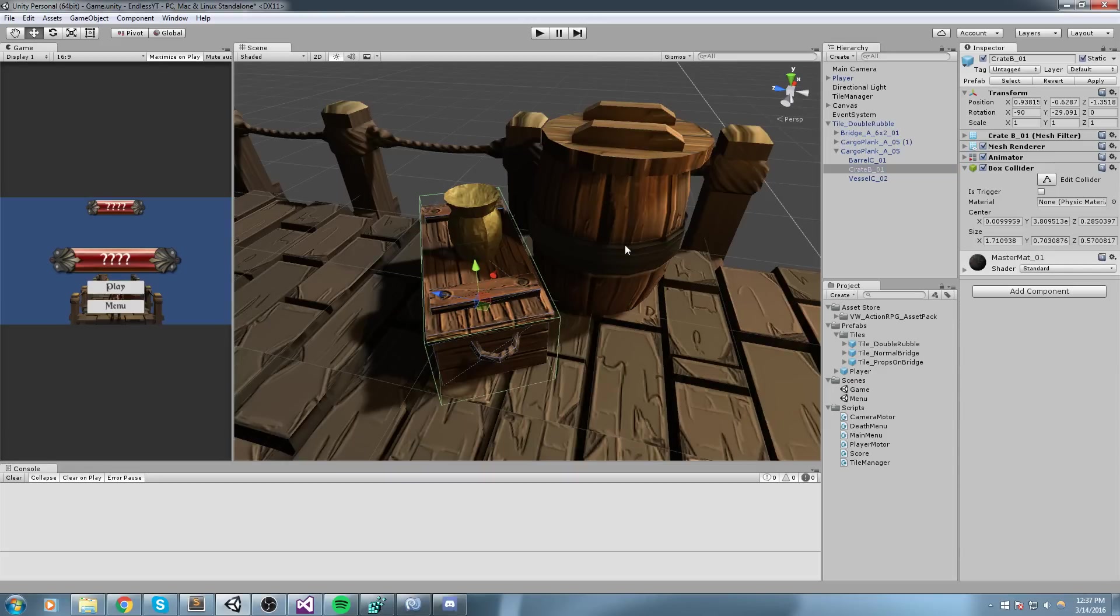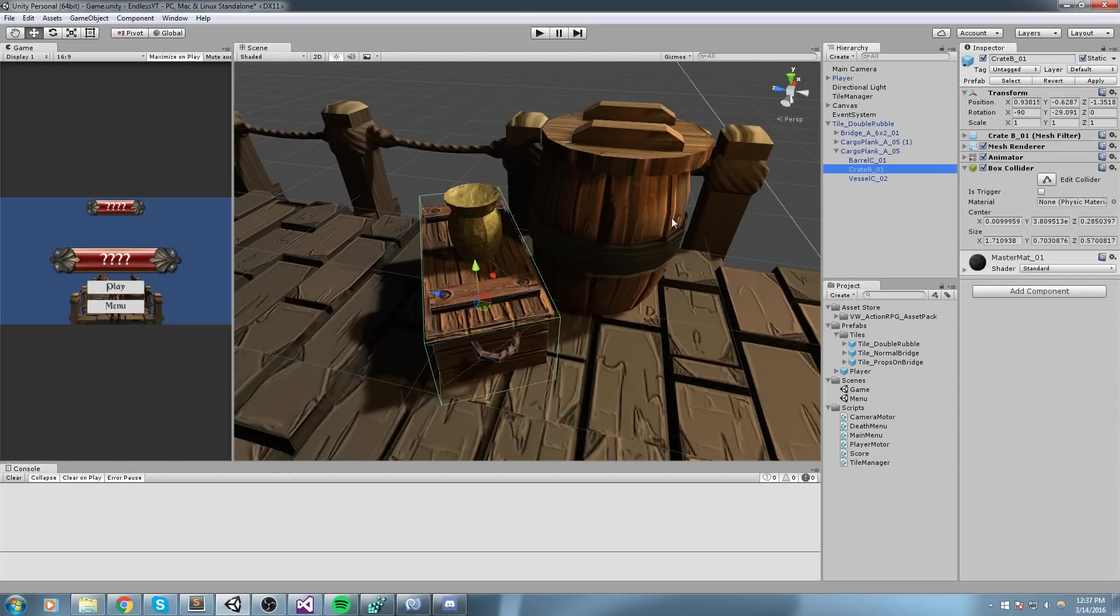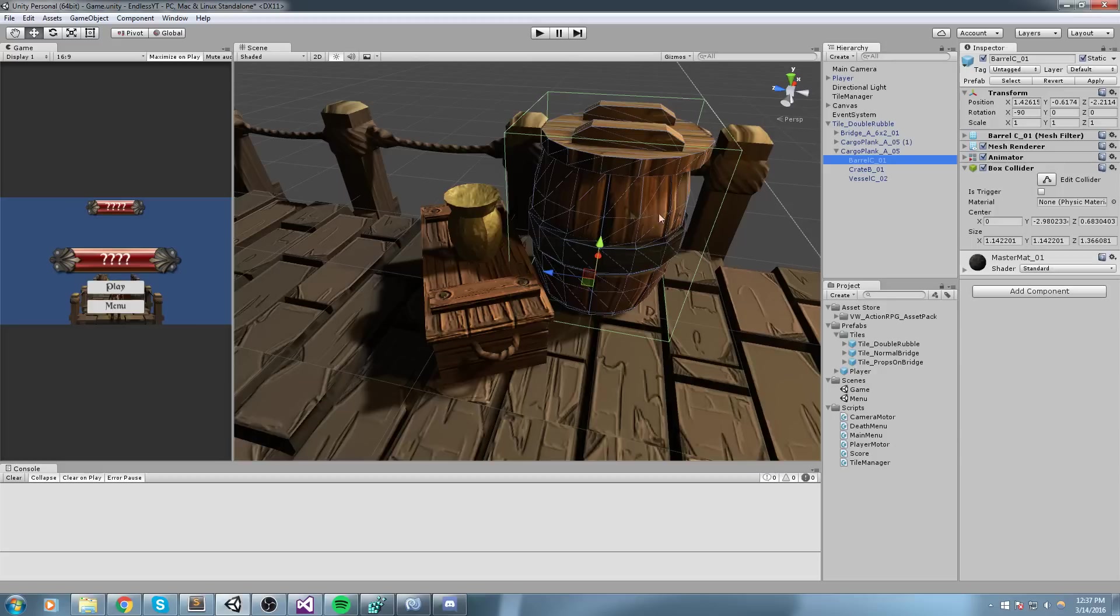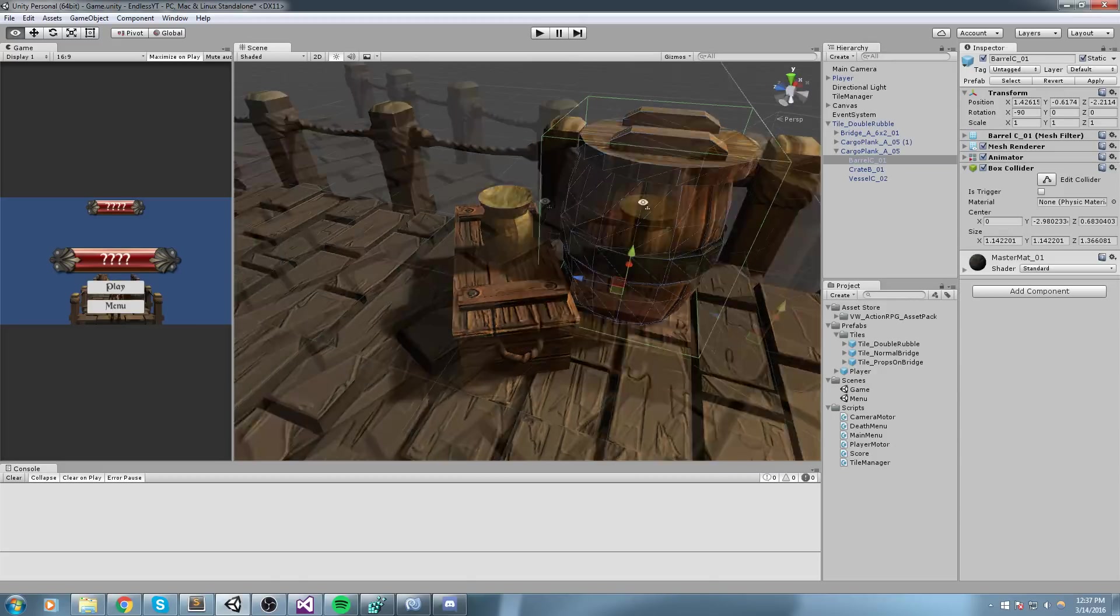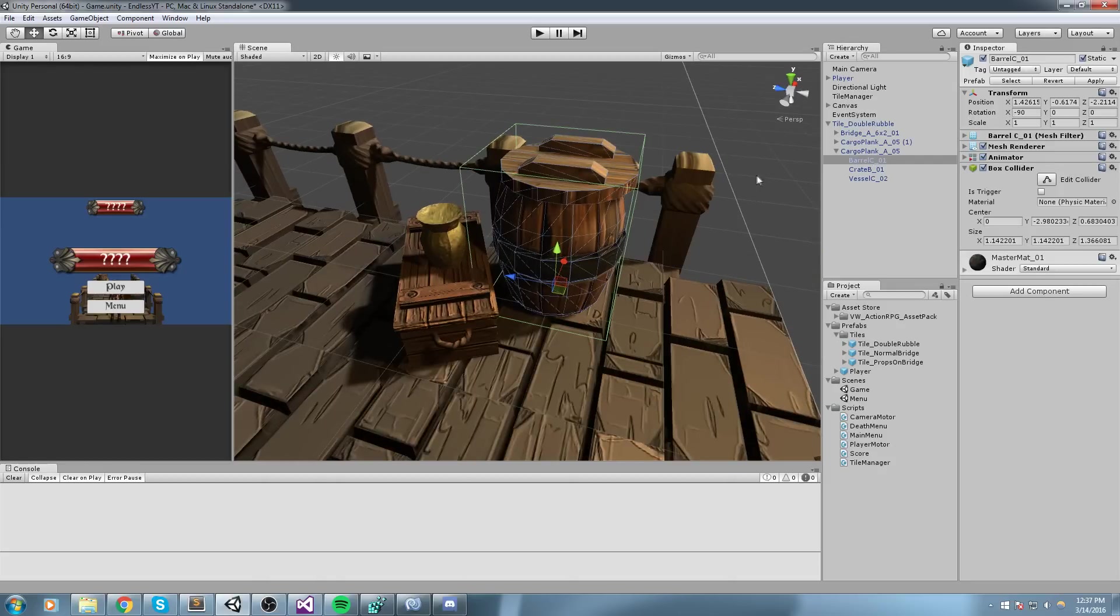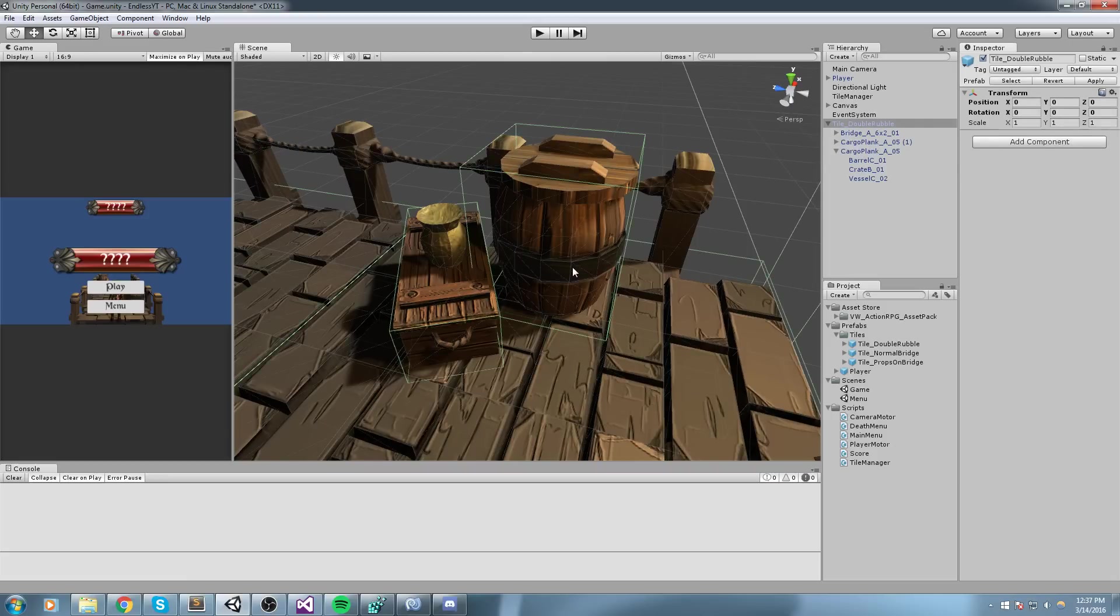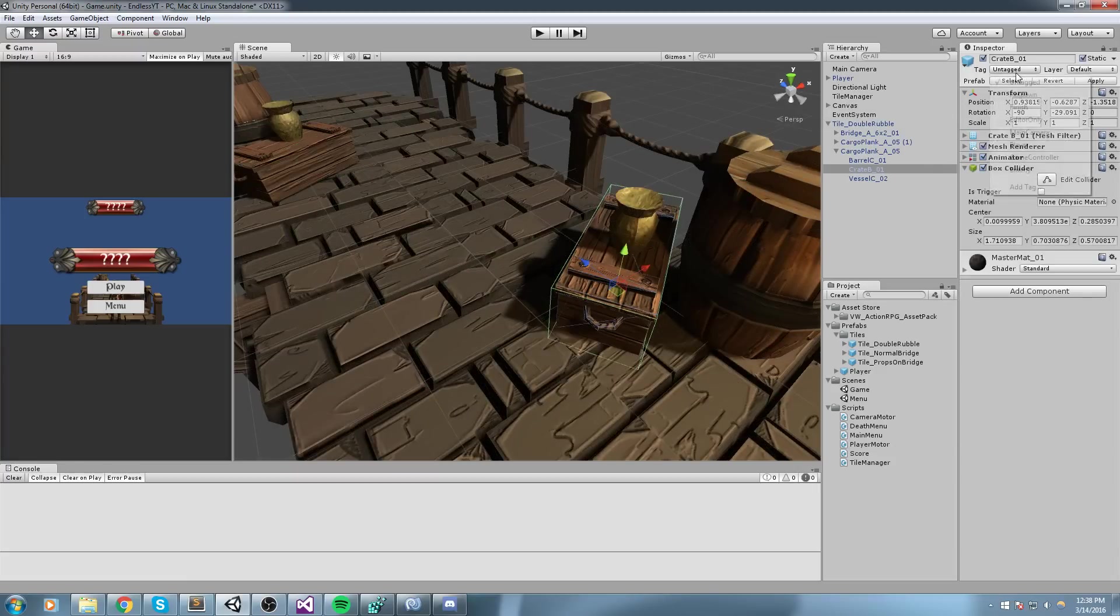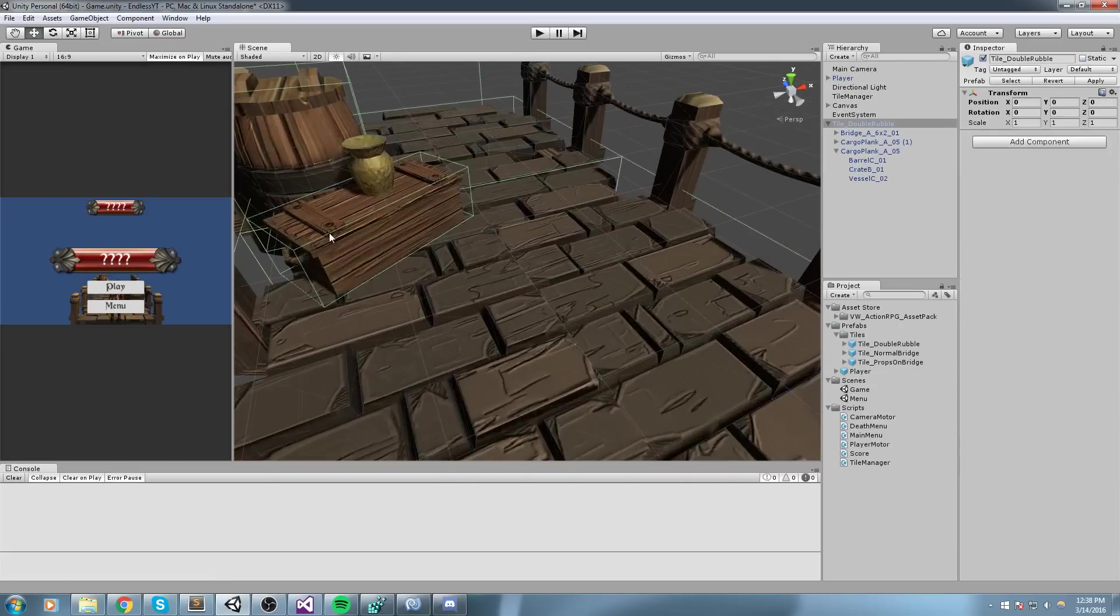Every single one of these that have the collision we could tag them as enemy. The way you do this is really simple: you only take the object, you don't take the whole bridge, you don't take the whole cargo plank in this case. You only take the one object that you can enter collision with and you go under tag. Let's do add tag. We are going to add an enemy tag. Now select that barrel once more, only that barrel nothing else, select that barrel and then put the enemy tag.